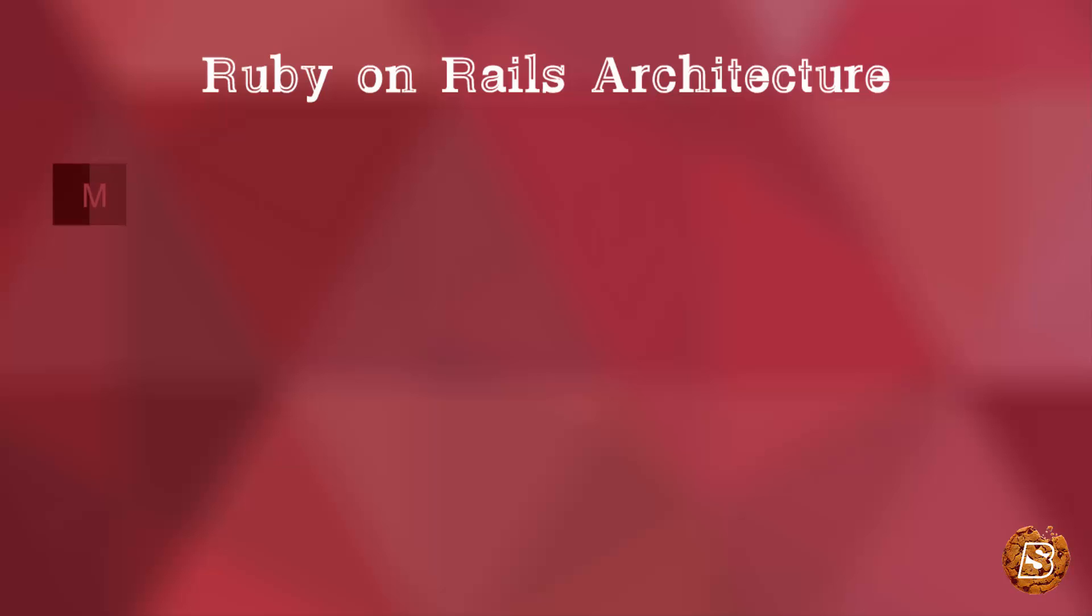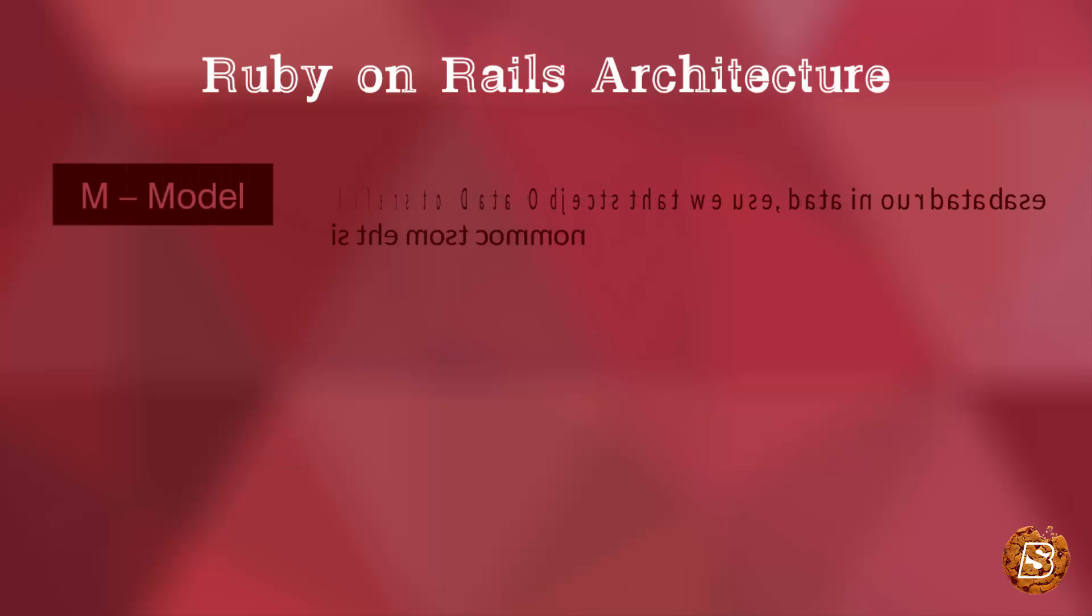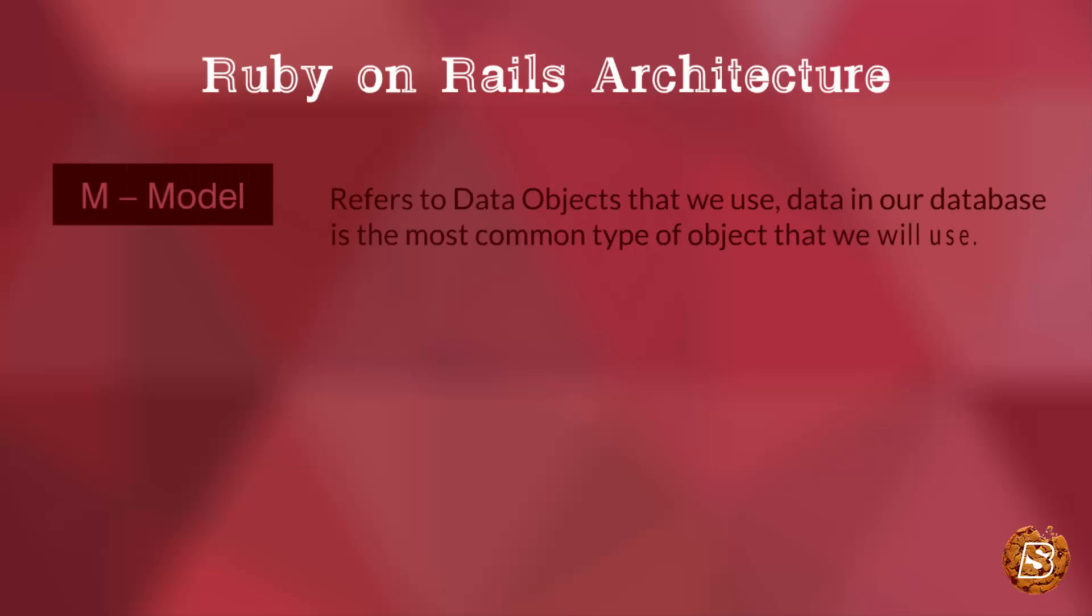M stands for Model, which refers to the data objects that we use. One common example is the data in our database, which can be treated as a model.